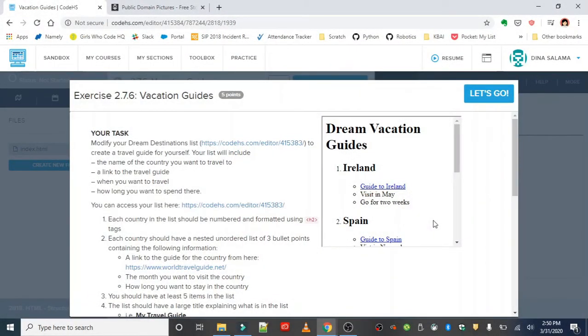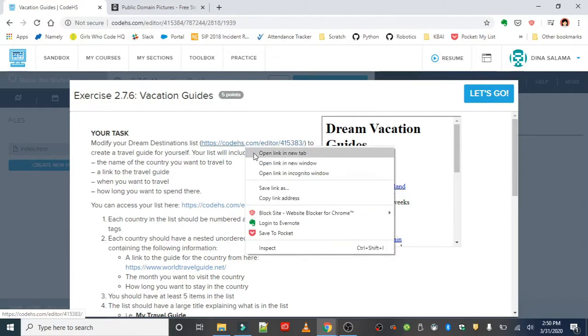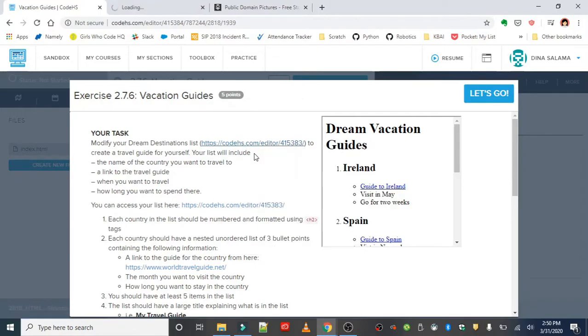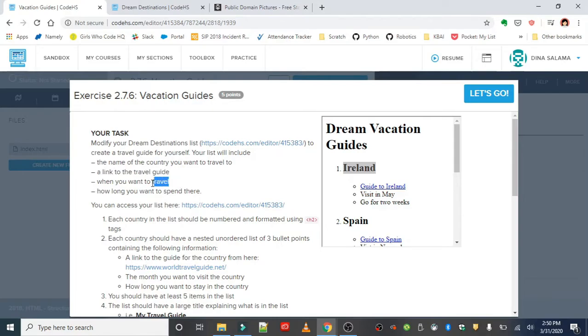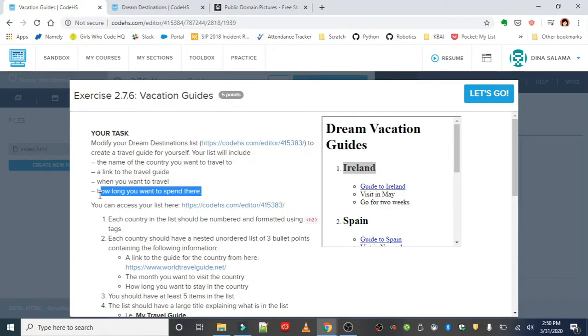Okay, last list exercise: Vacation Guides. Modify your Dream Destinations list from the previous exercise. You can use this link to go right to that exercise. You want to modify your list so that they include not just the names of the countries you want to visit, but they should also include a link to a travel guide for that country or location, when you would like to go, and how long you want to spend there.